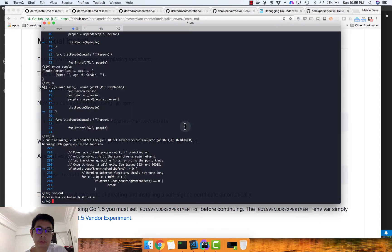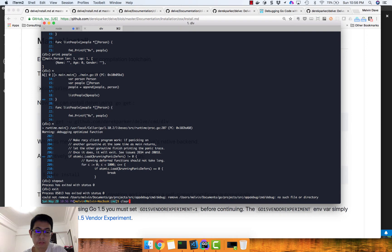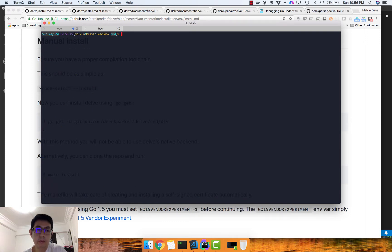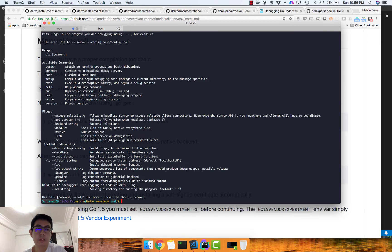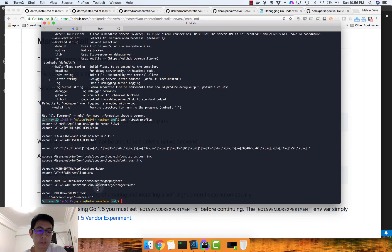Just to see if you've installed Delve correctly, you should see it in your command line. If you don't see it, most probably your Go path is not set correctly. You need to add the bin directory of your Go path to your PATH so it can find the Delve binary.